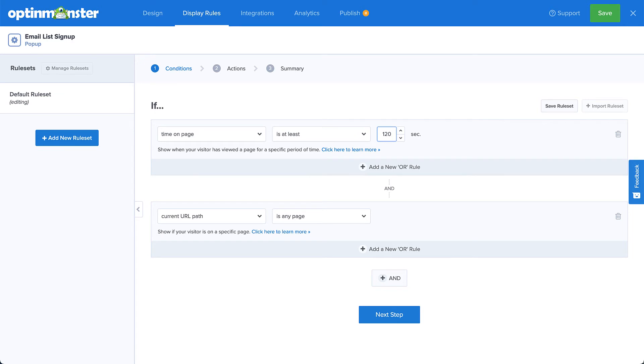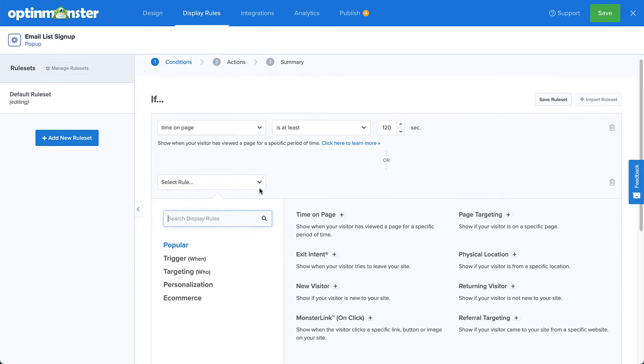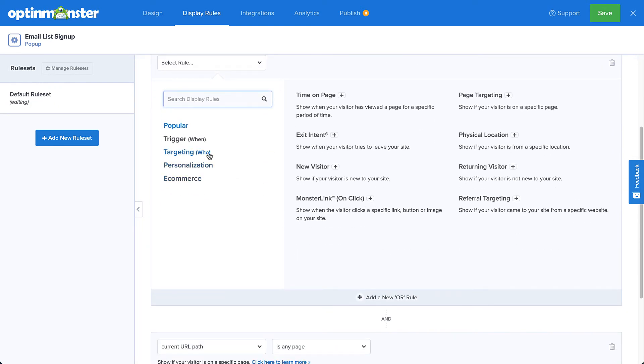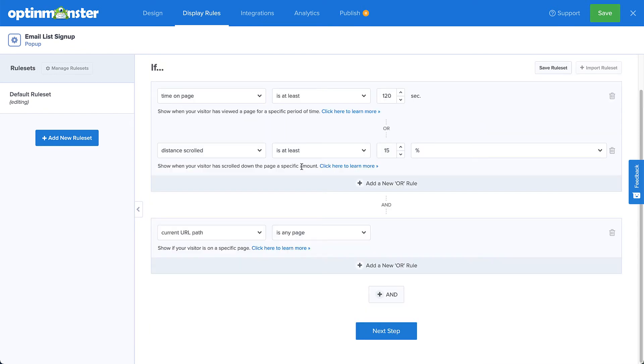Alright, this looks good, but I'll take it one step further. I'll add an OR rule to my time on page rule, this time selecting scroll distance, and setting is at least 80%. Next, I'll delete the current URL path rule here.